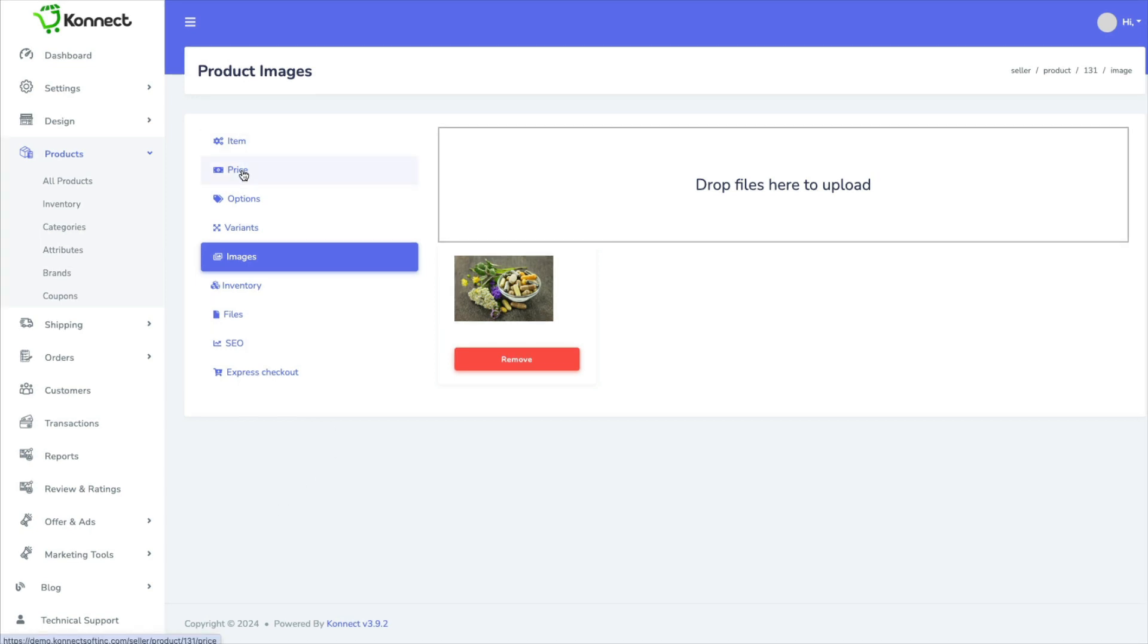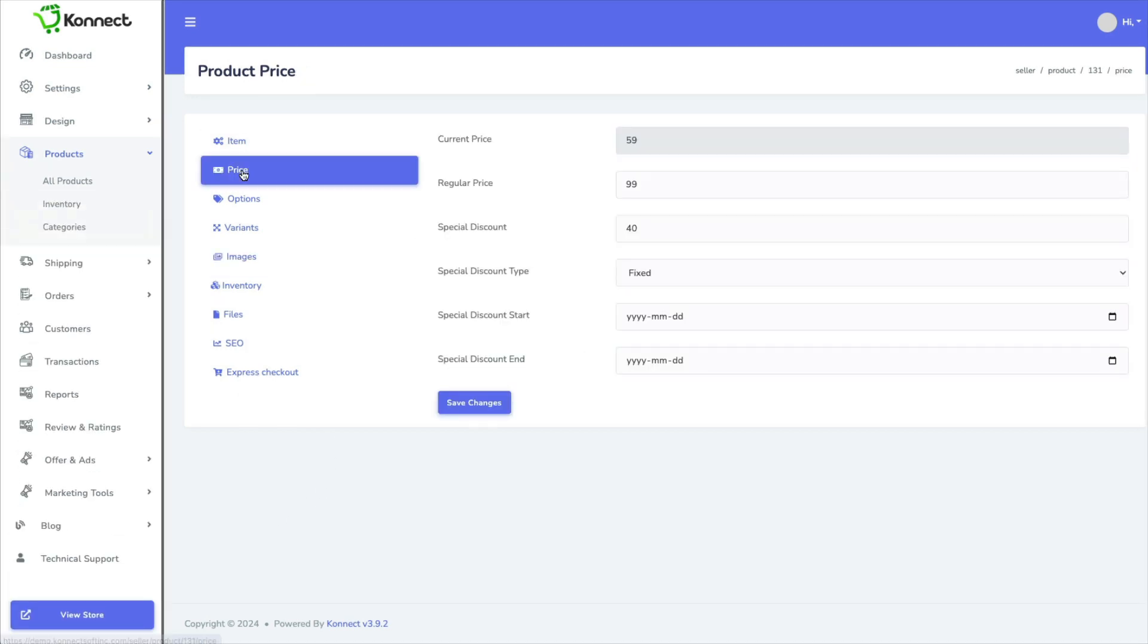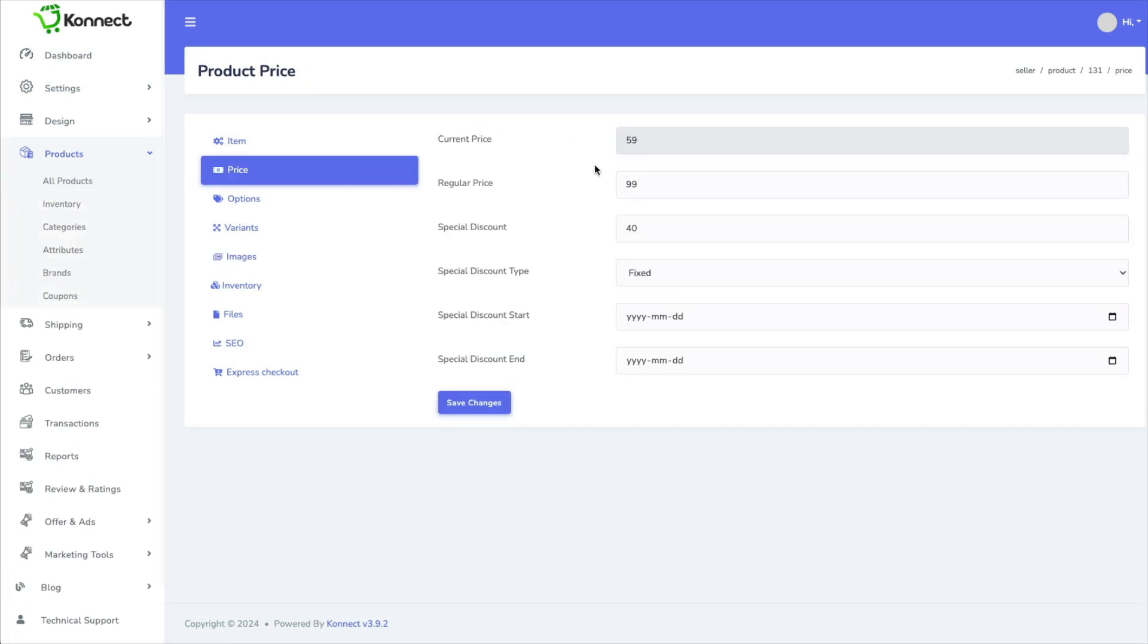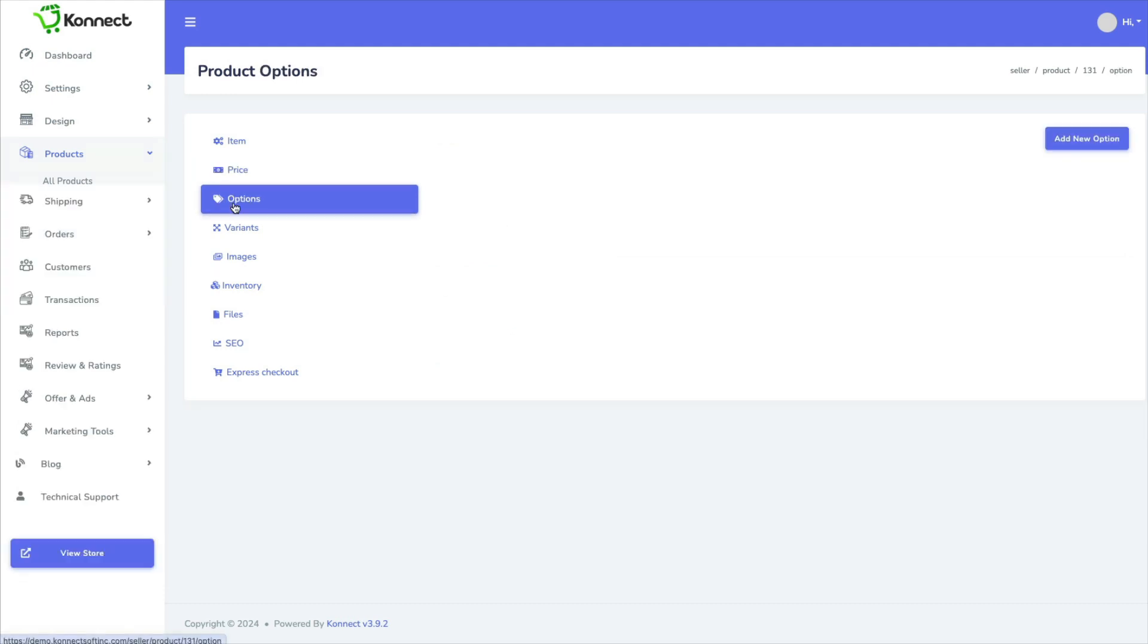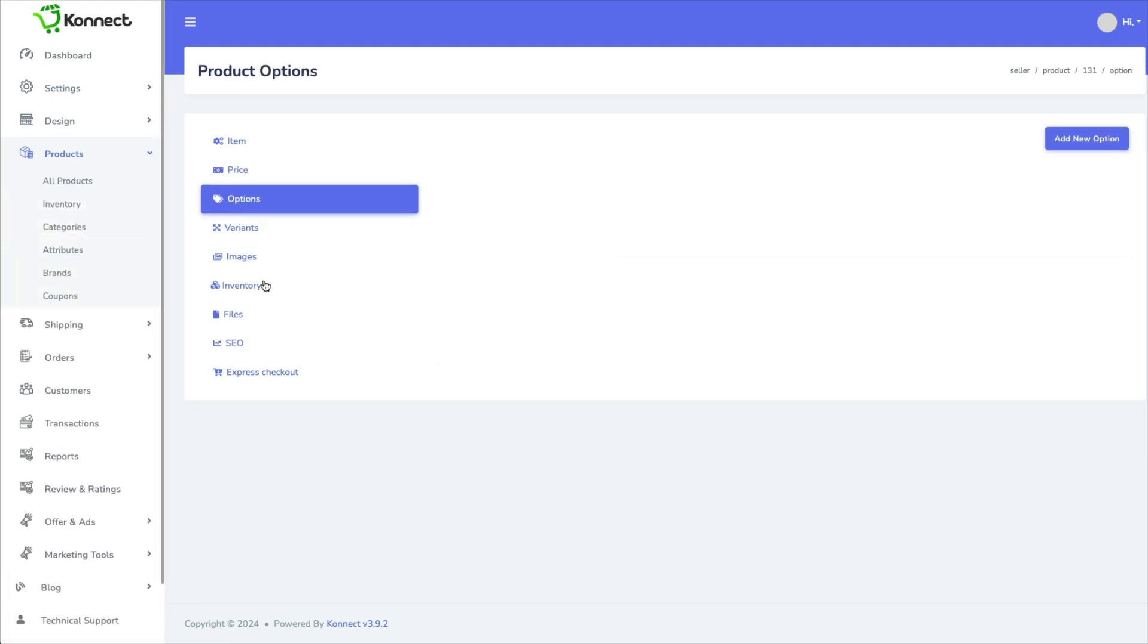And of course there's all these other things you have to fill in for each item. So there's a lot of work involved here. Don't think that everything is just one click.